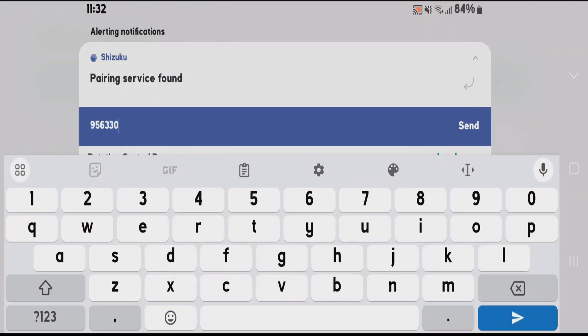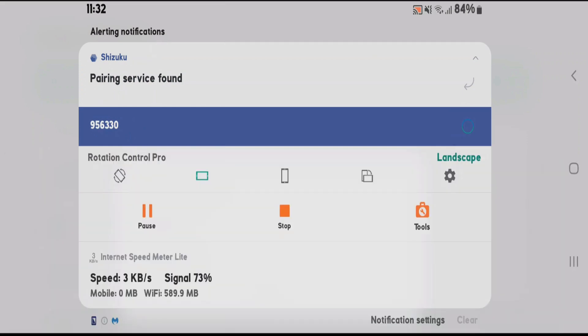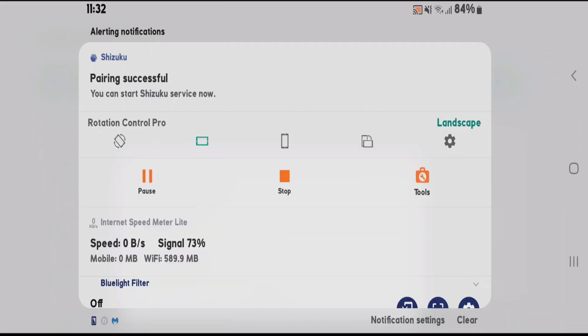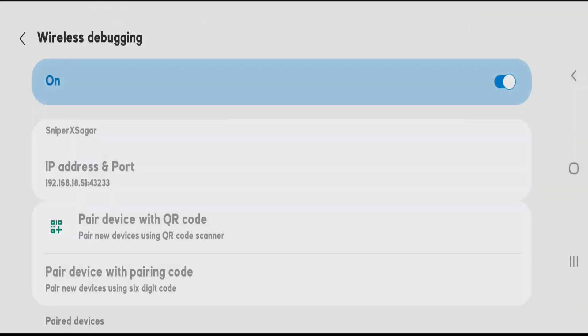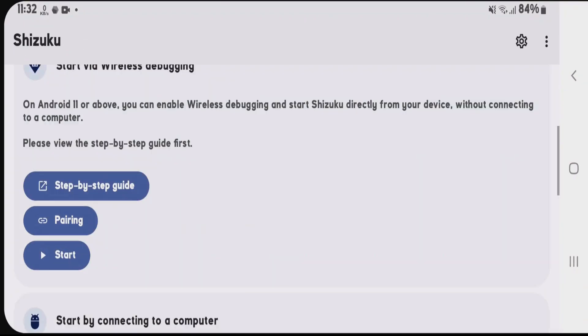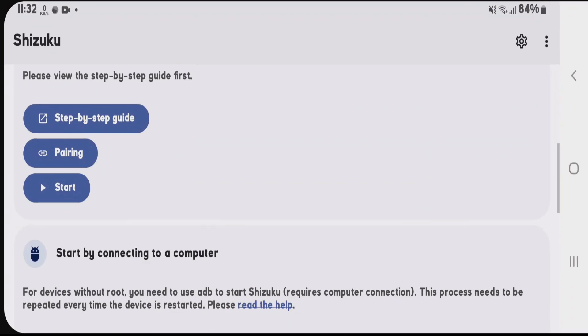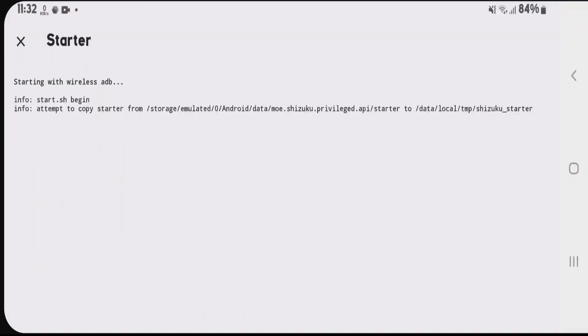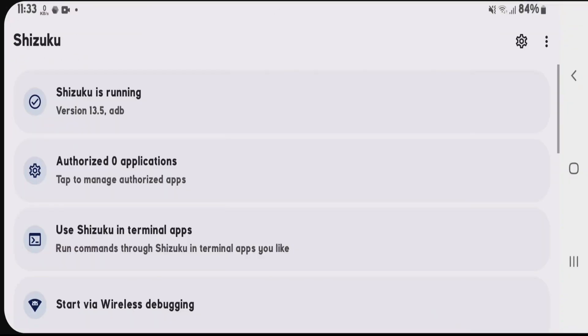After entering the code, tap on send. As you can see, pairing was successful. Now go to Shizuku and tap on start. The Shizuku service is now activated and running.